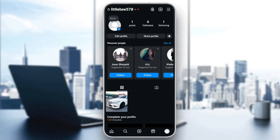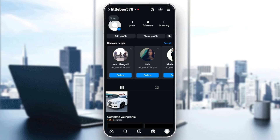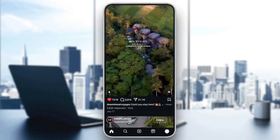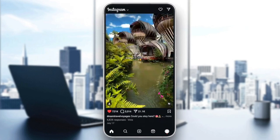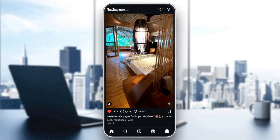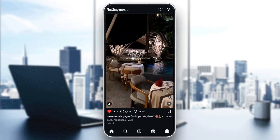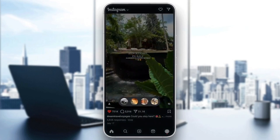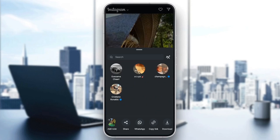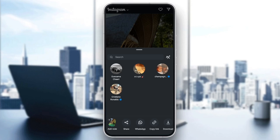So basically, right now I'm going to go to the home section. And for example, I'm going to add this post to my story. In order to do that, go ahead and click on the third icon right here, which is the share icon. And then once you do that, here in the bottom you're going to find the option to add it as a note.